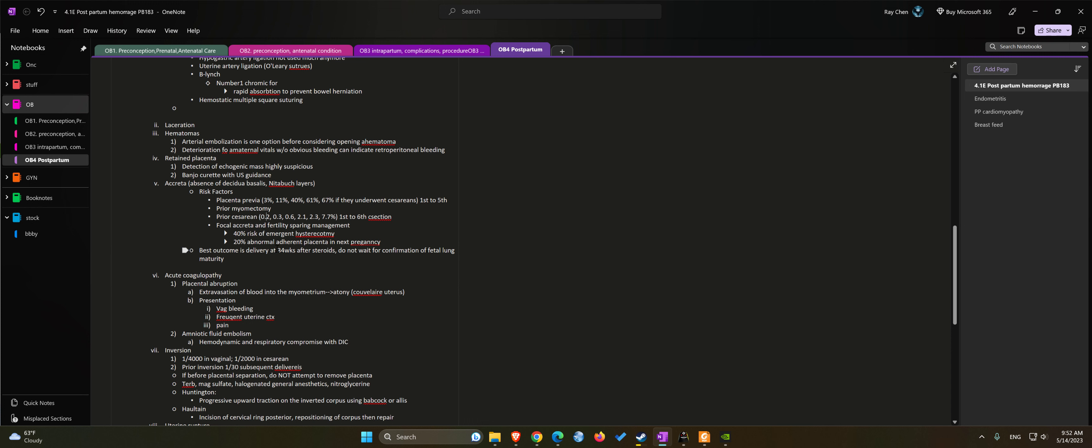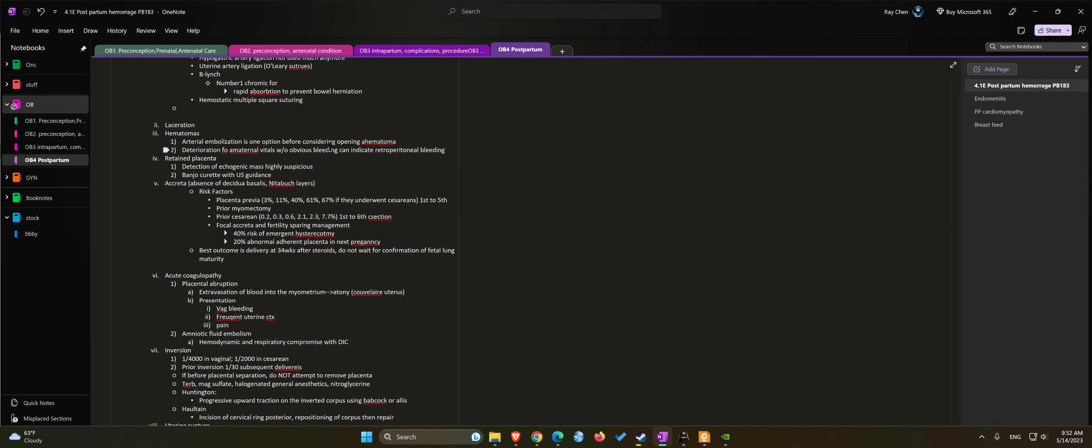If you had prior cesarean but no previa: first cesarean there's 0.2% risk, second cesarean 0.3%, third c-section 0.6%, fourth c-section 2.1%, fifth c-section 2.3%, and sixth c-section you have a 7.7% risk for accreta.